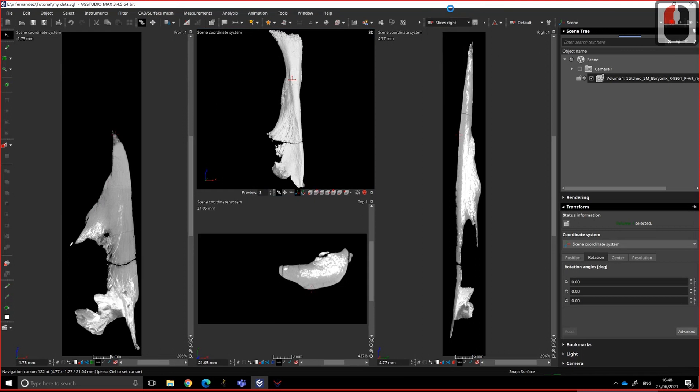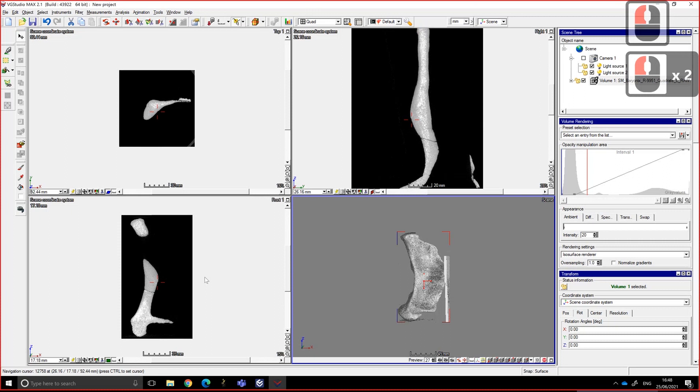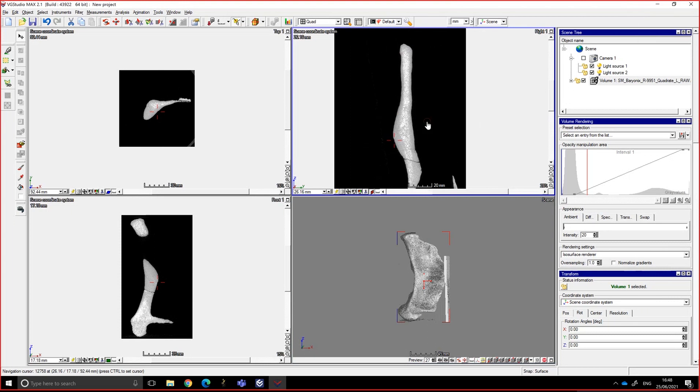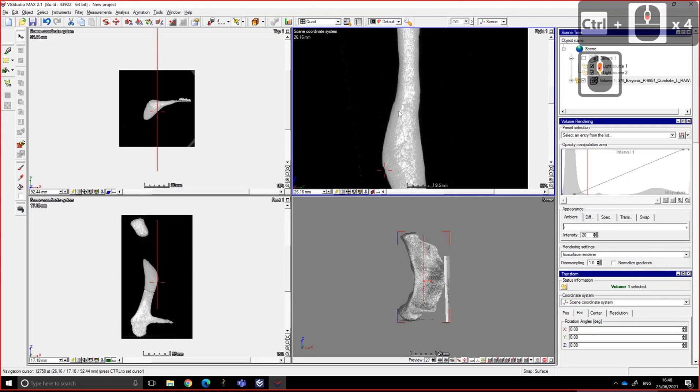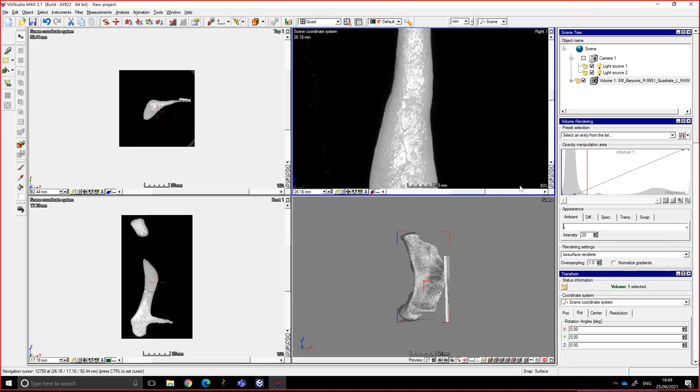I'm going to assume that you know what a mesh is, so it's like a surface. Basically, when you look at CT data, the way it works is you need to tell the software where in the histogram you have to make the cut between what is the surface of the object and what is the background.